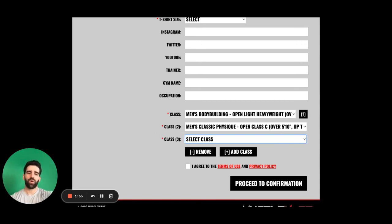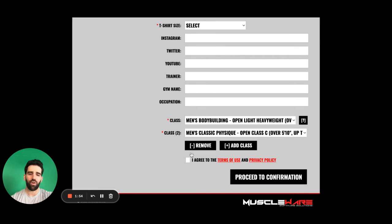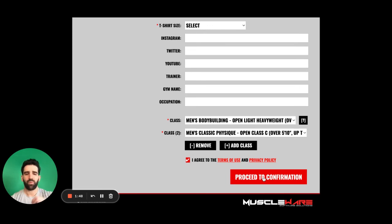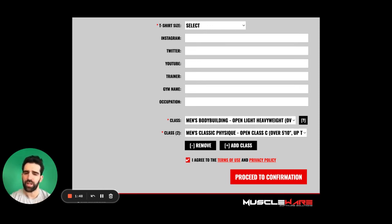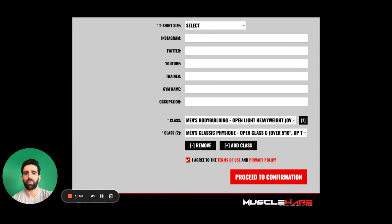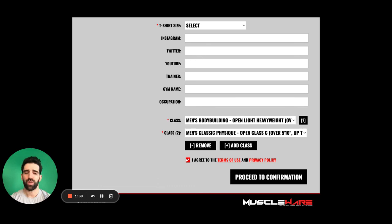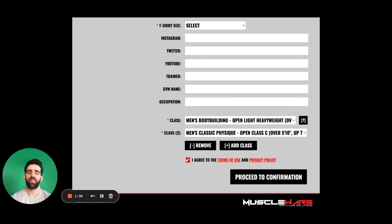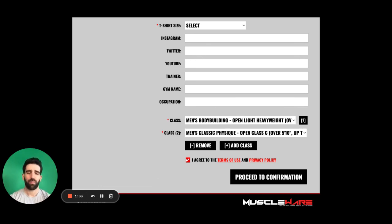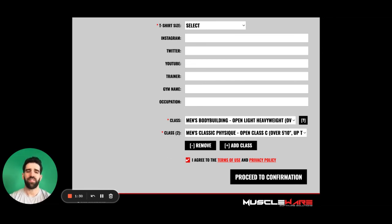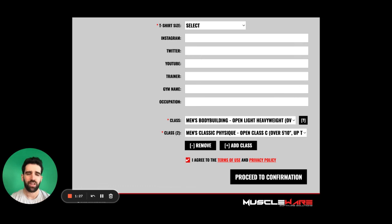So once we have all the classes here that we want to register for, we click on the terms and conditions and then we proceed for the confirmation. If we've missed anything, we will get a pop-up window telling us what specifically we need to do in order to move forward. The next screen will be the payment portal of it. It'll take you to pay for it and then it'll email you a confirmation of your show registration.